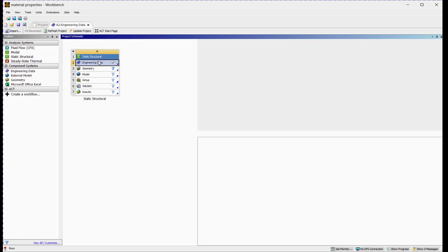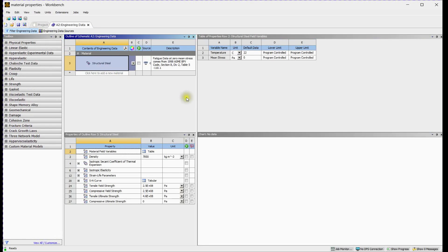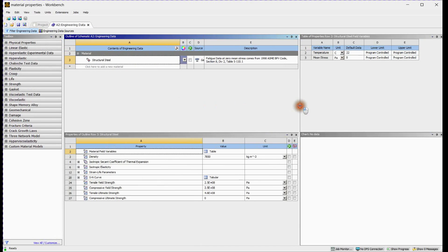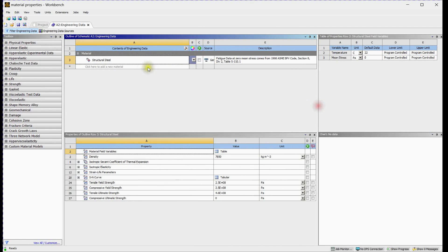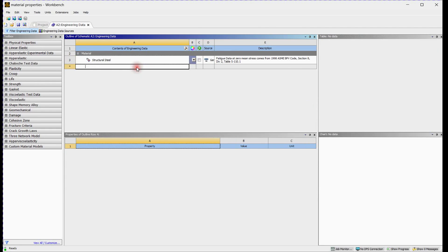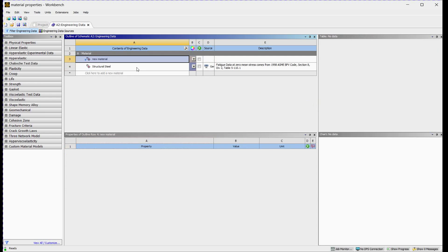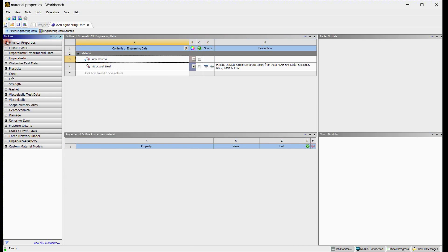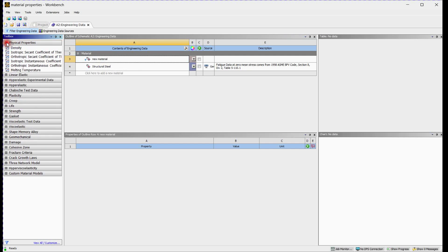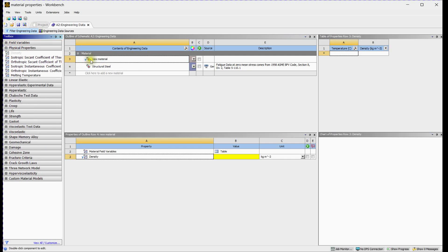Select Engineering Data. Click here to add new material. Define Name. Material is defined. At least one property needs to be assigned to remove the question mark sign for the defined material. We have added density.